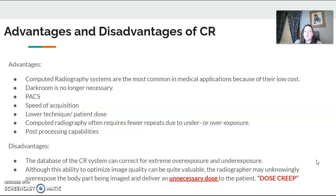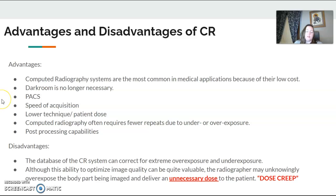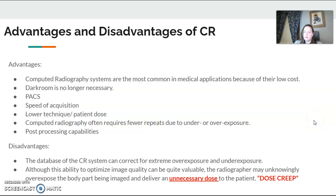There are advantages and disadvantages of everything. Some advantages of CR over film: you no longer needed a darkroom, no processing chemicals, and it increased our speed. There's lower patient dose because we can use lower techniques. With CR and now DR, there are fewer repeats due to under or overexposure because of all the computer applications provided. There are also processing capabilities — we can change things around, which we'll talk about in a moment.